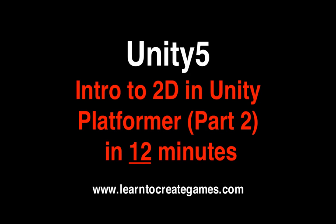Hi and welcome to LearnToCreateGames.com. Today we'll have a look at creating a platform game in 2D. We'll look at different properties such as rigid bodies, a bit more on the platformer. Let's get started.